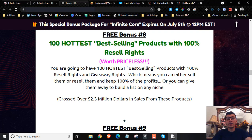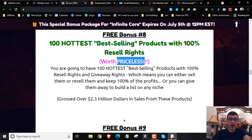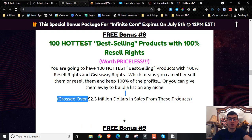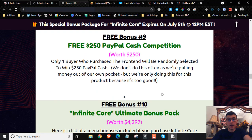Bonus number eight: we're going to give you a hundred of the best-selling products with 100% resale rights. Not only do you get these products for your own use, you get to sell them or give them away to grow your list. This is actually priceless because these products combined made over $2.3 million in sales.